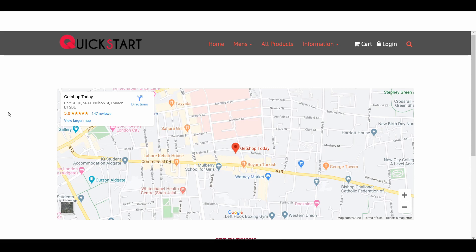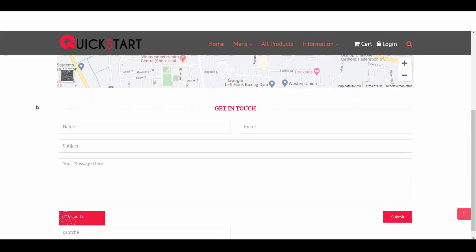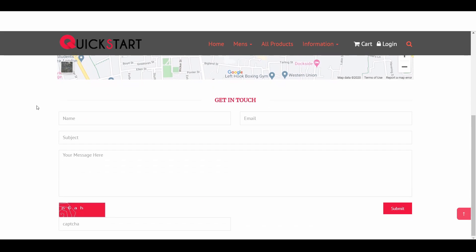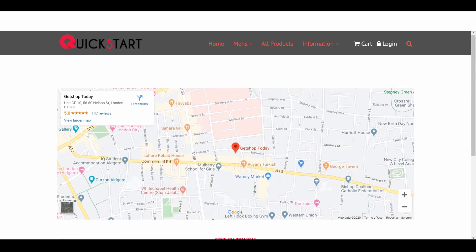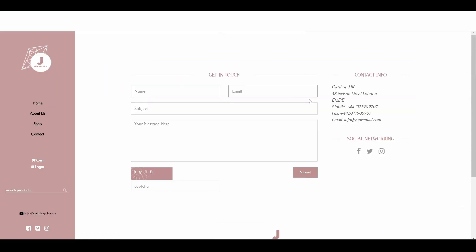In this video, we will learn how to manage contact page information. As an example, this is one of the contact pages — you can see how it looks like. Here you can also see another type of contact page.